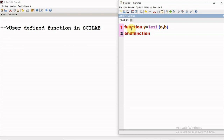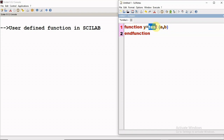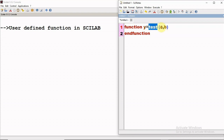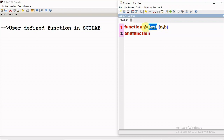This is how the first line of the function looks. The first word 'function' is the keyword. This is the name of the function — the user can give any name to it. 'a' and 'b' are the inputs to the function, and whatever result will be computed based on the input values, the result is stored in the variable 'y'.